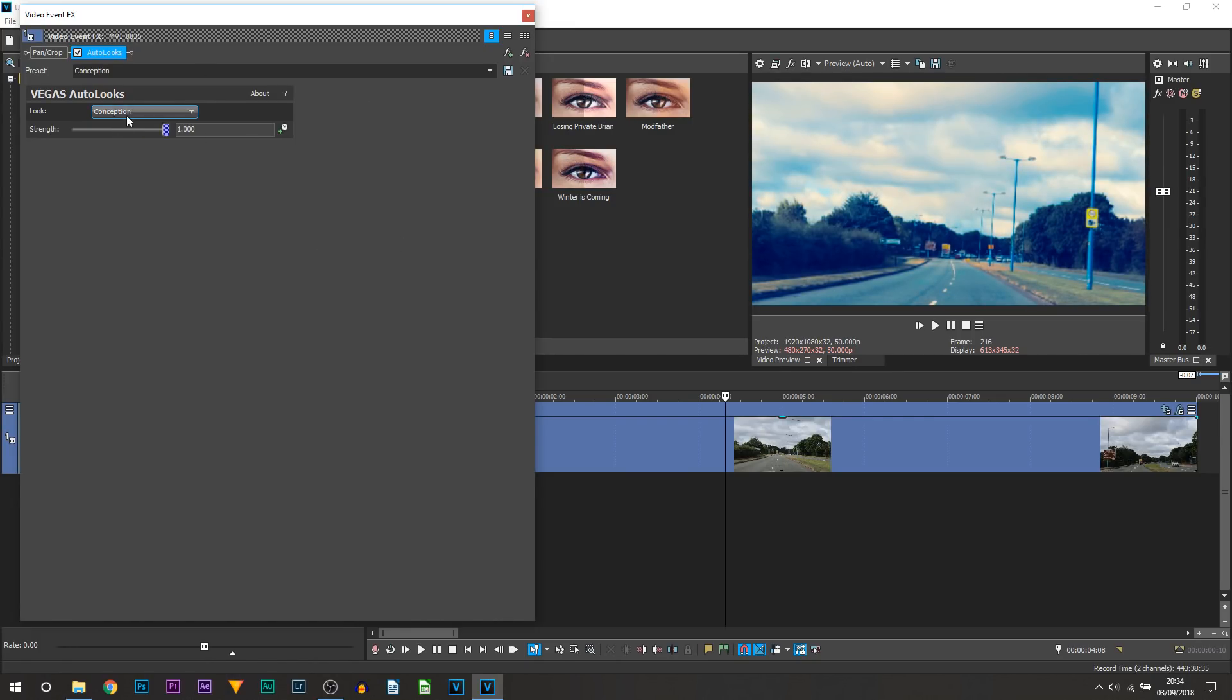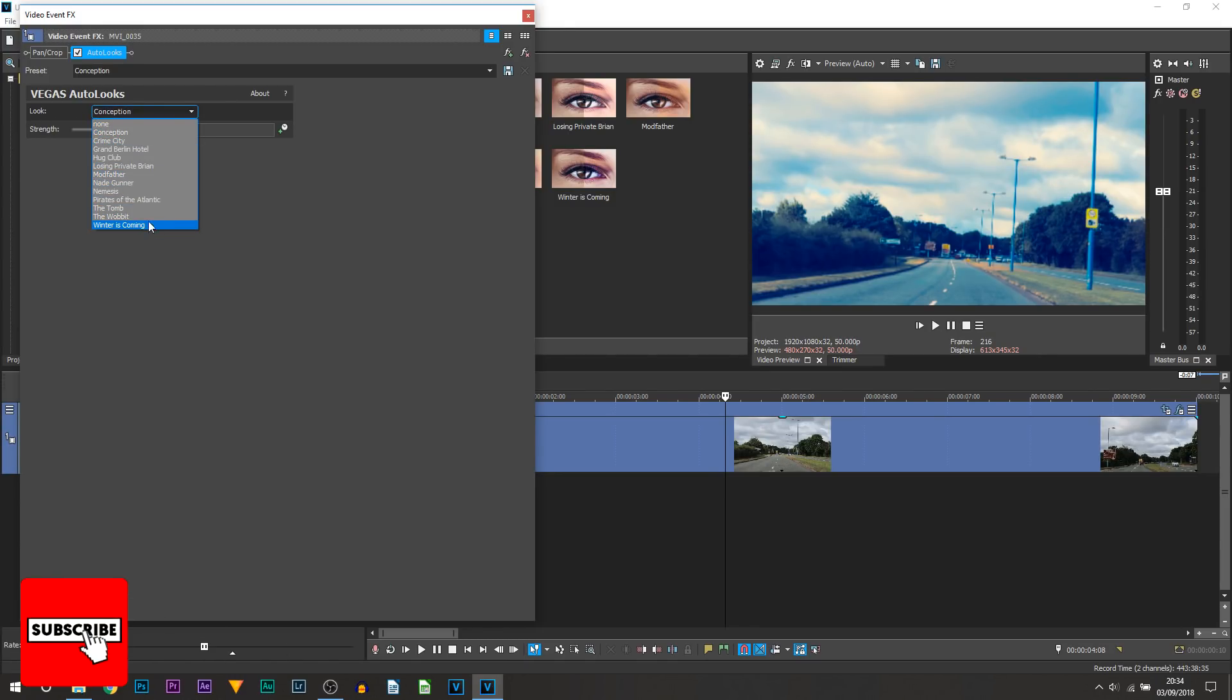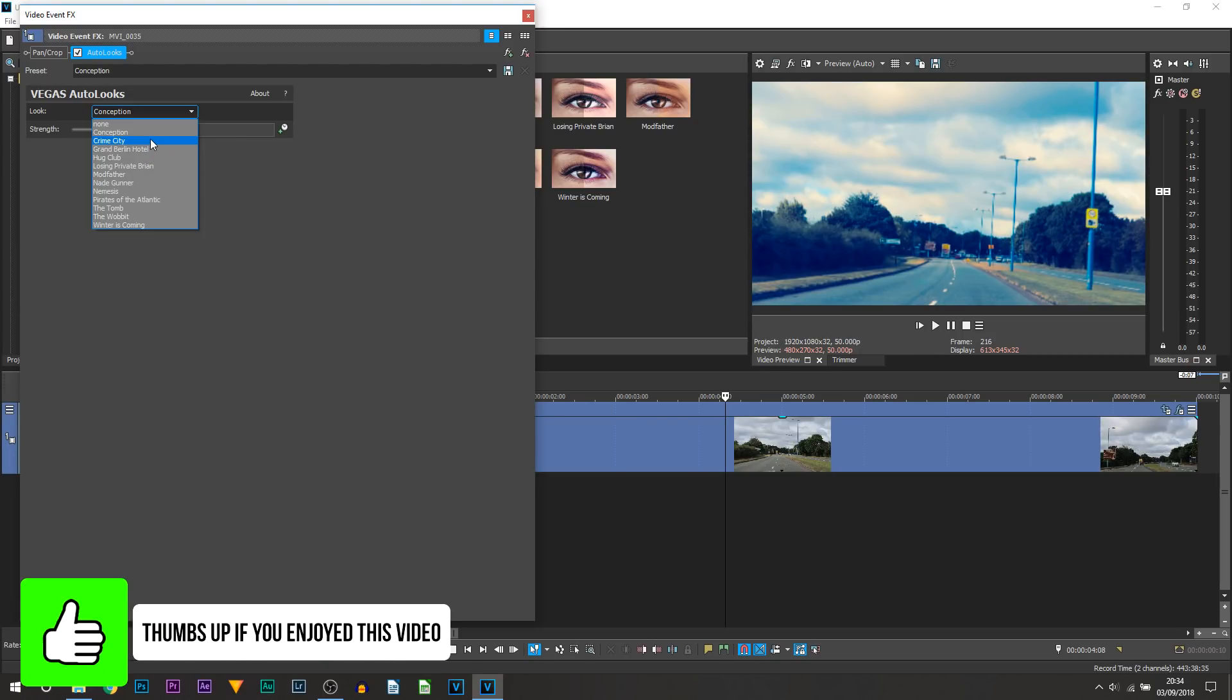Now let's say you don't like Conception, that is completely fine. Where it says Look you can come here and of course we have all these other ones to pick through. So we can say Crime City, for example. Crime City is probably one of my favorite ones.